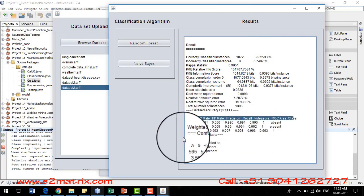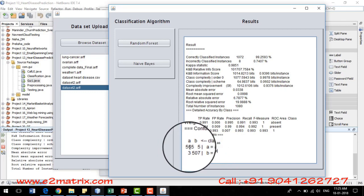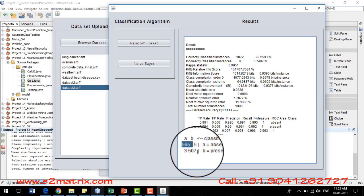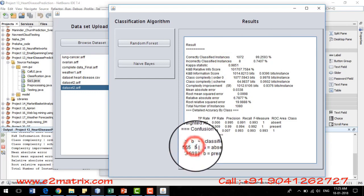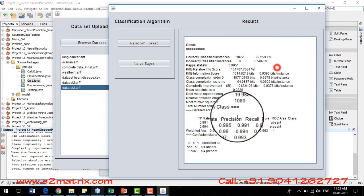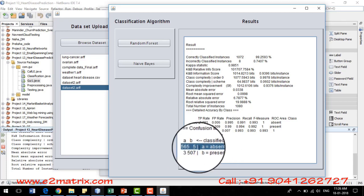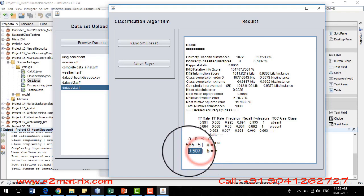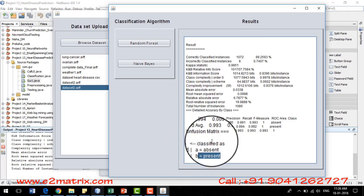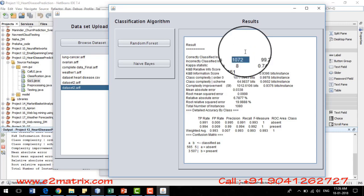The confusion matrix shows that the sum of diagonal elements — 563 plus 507 — corresponds to correctly classified instances, and the sum of non-diagonal elements — 3 plus 5 — corresponds to incorrectly classified instances. This means 1072 instances were correctly classified.